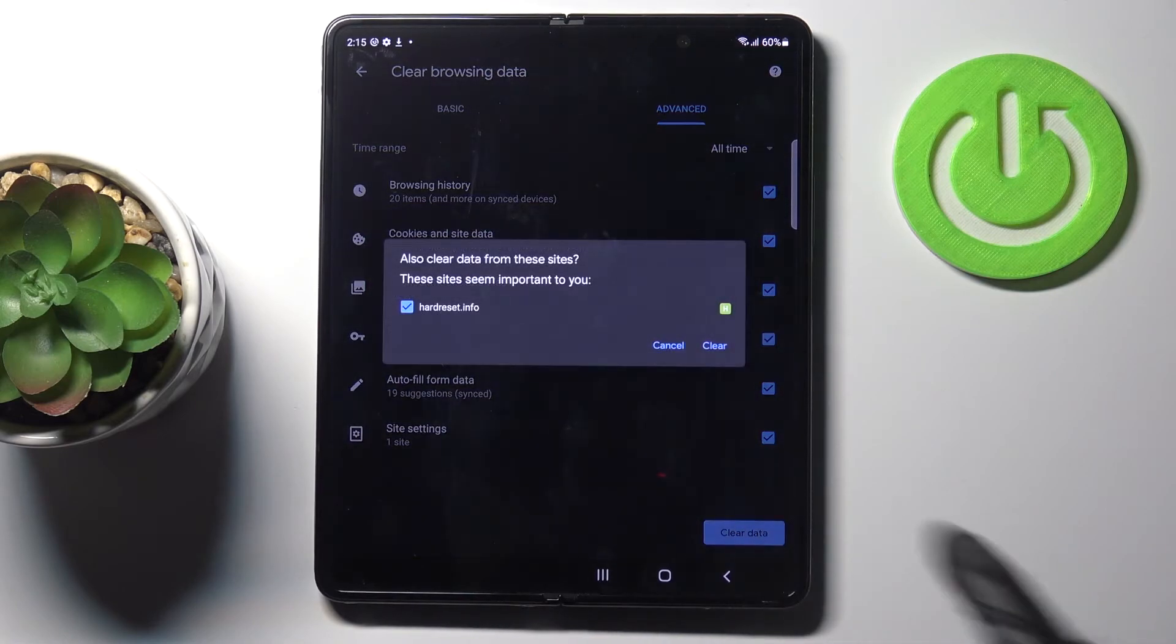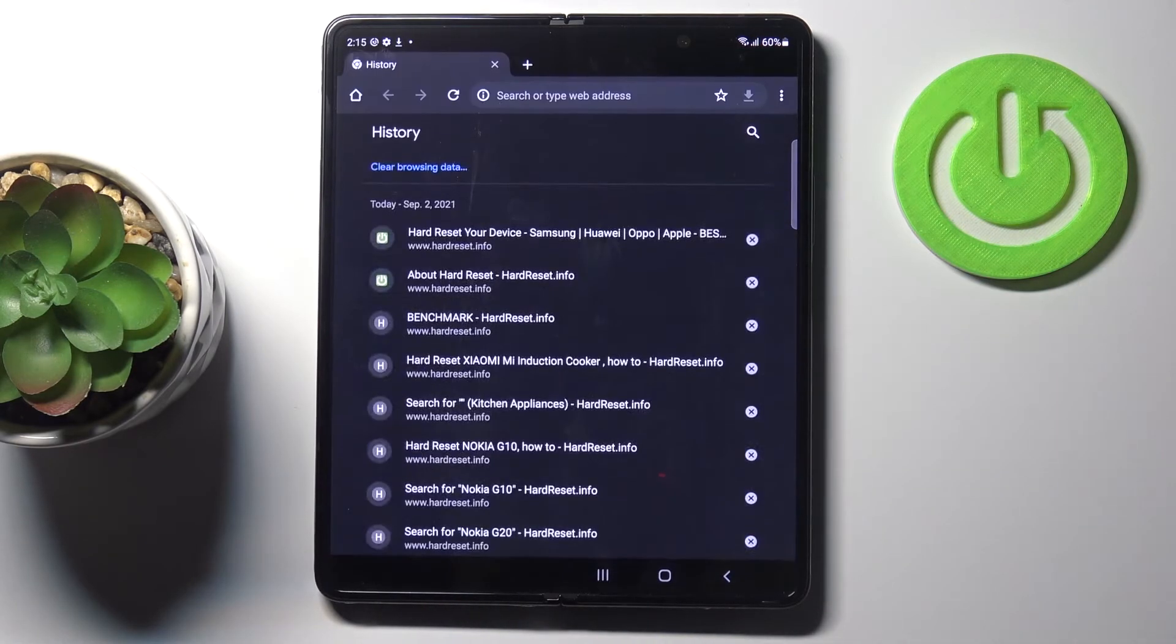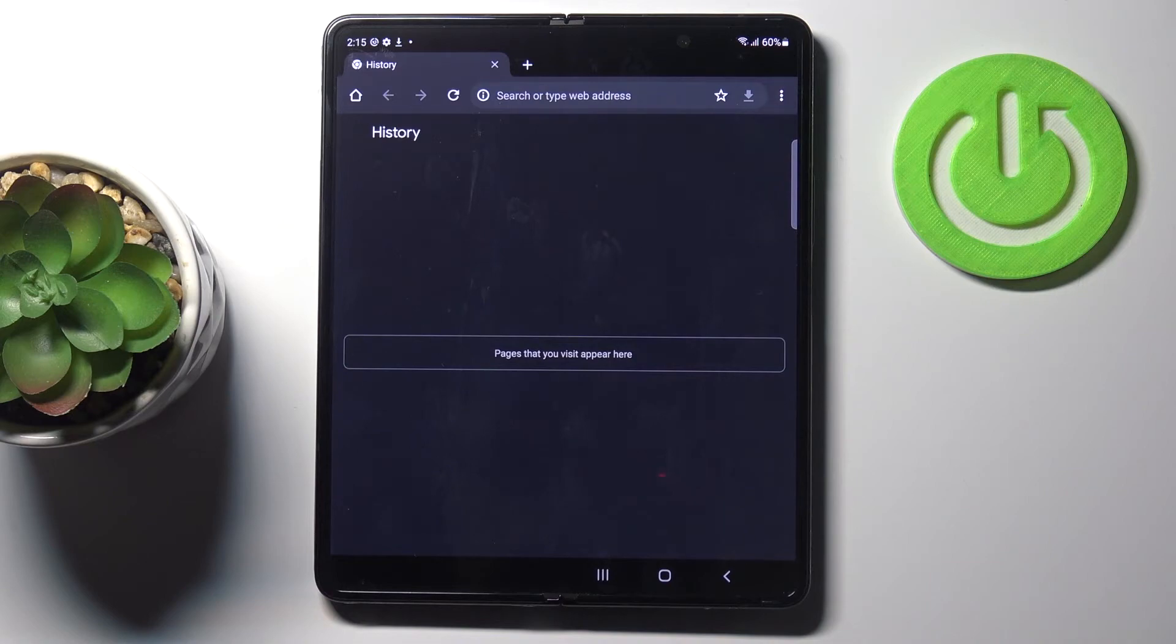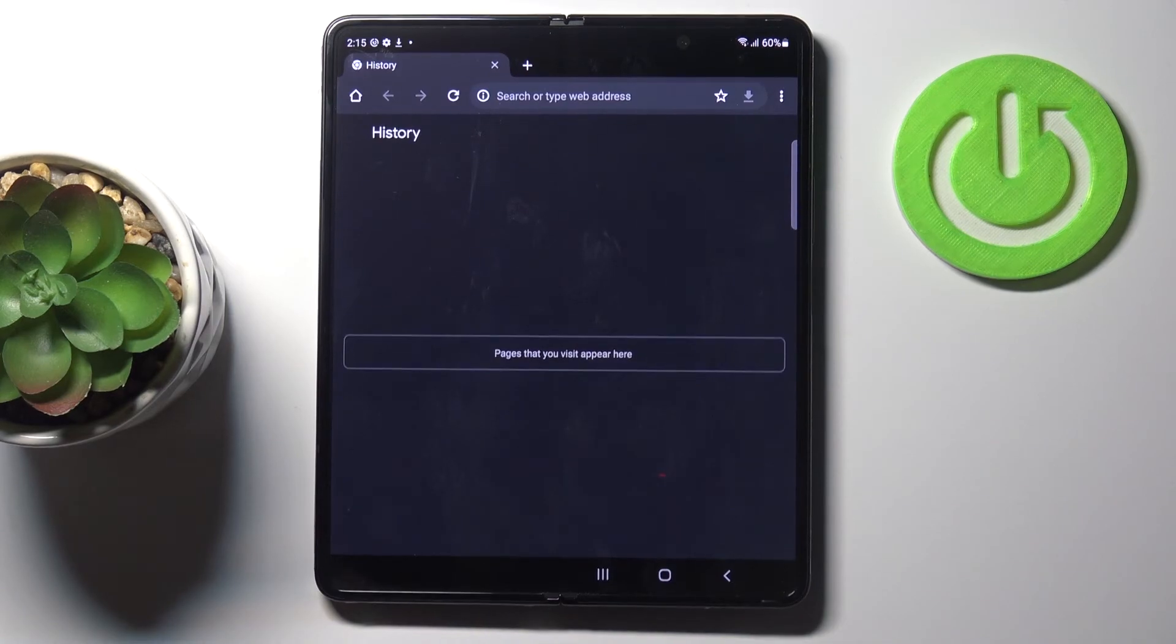And that's it. As you can see, there is no longer info here. That would be all. Thank you for watching. Please subscribe to our channel and leave a thumbs up.